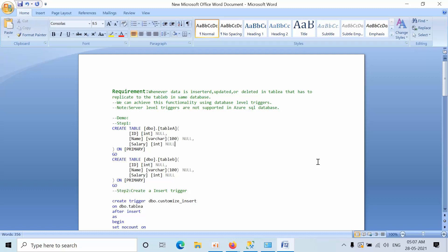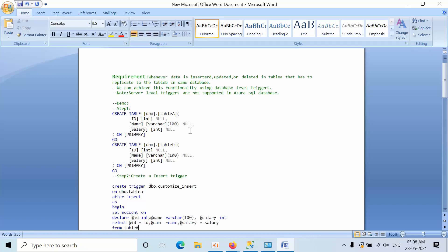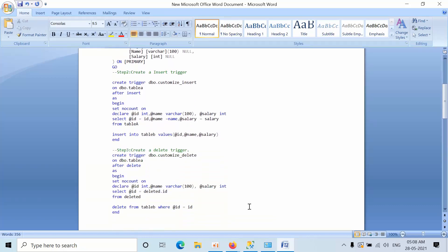For DDL operations we have to use server-level triggers, but server-level triggers are not supported in Azure SQL databases. Let's do this practically. We are going to create two tables — Table A and Table B — and we are going to create insert, update, and delete triggers on these tables, and then perform the activities.